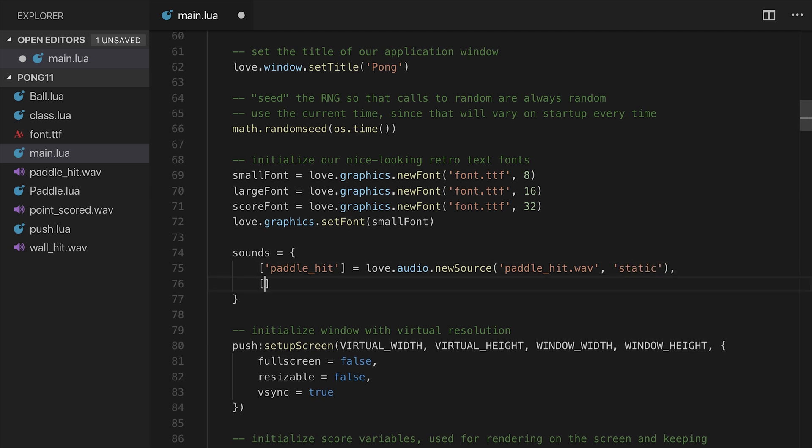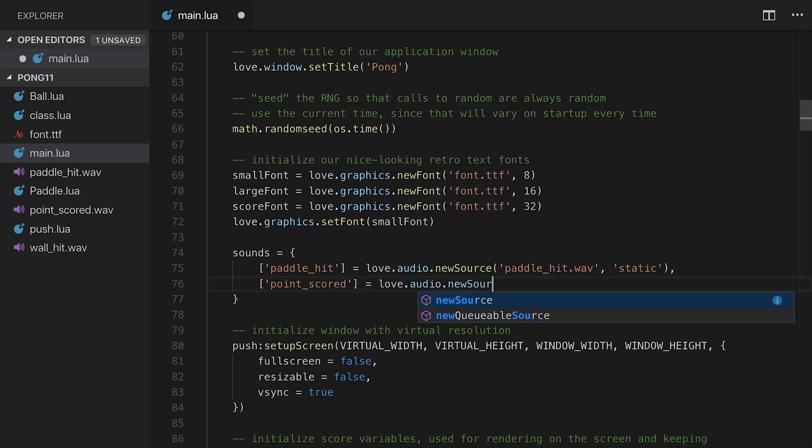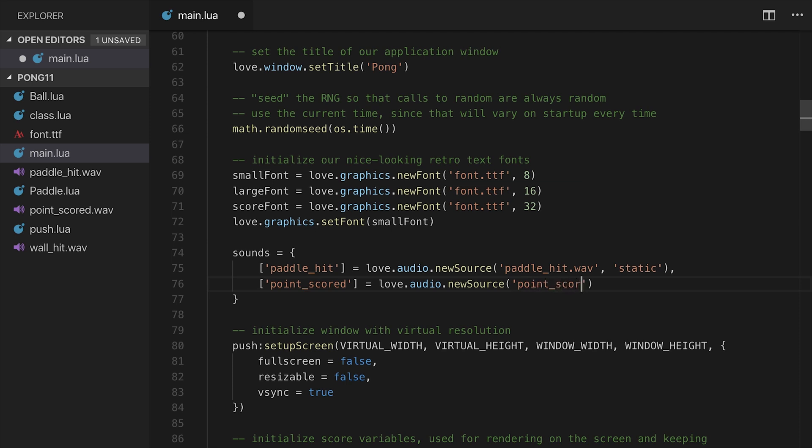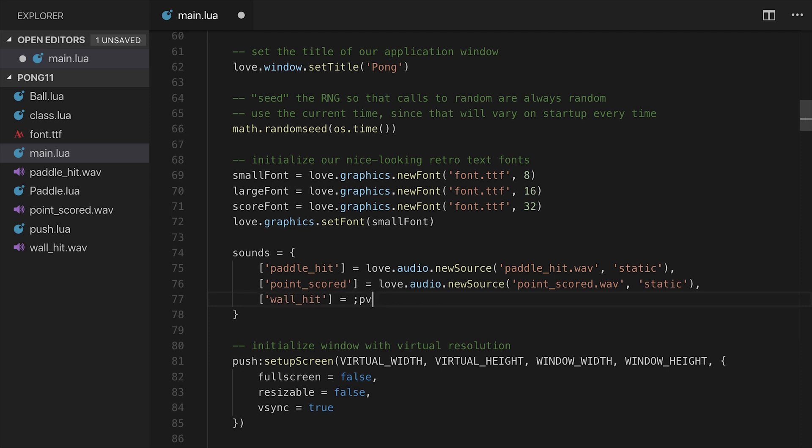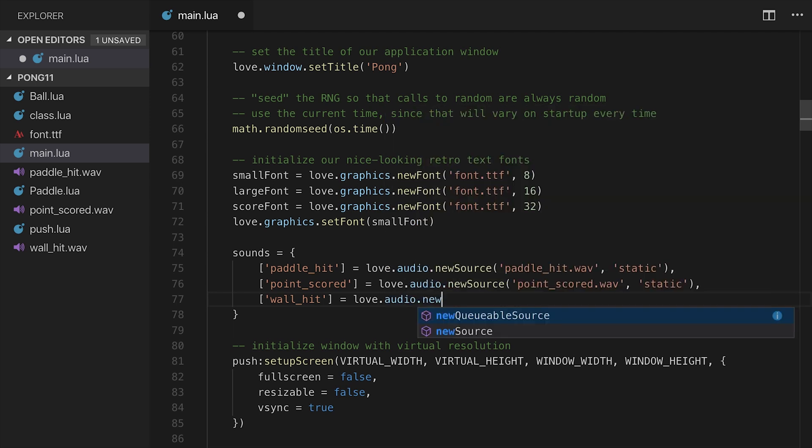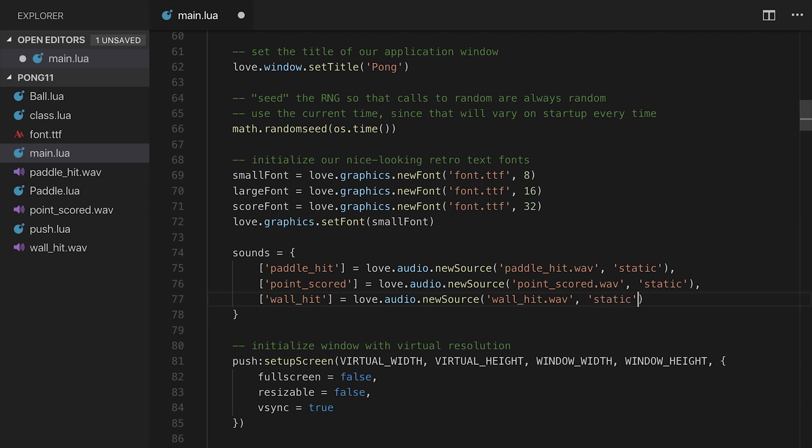So I'm going to put a comma. I'm going to also do pointScored, equal to love.audio.newSource of pointScored.WAVE static. And lastly, wallHit, equal to love.audio.newSource of wallHit.WAVE, and static again. So now I have a table with three audio objects.